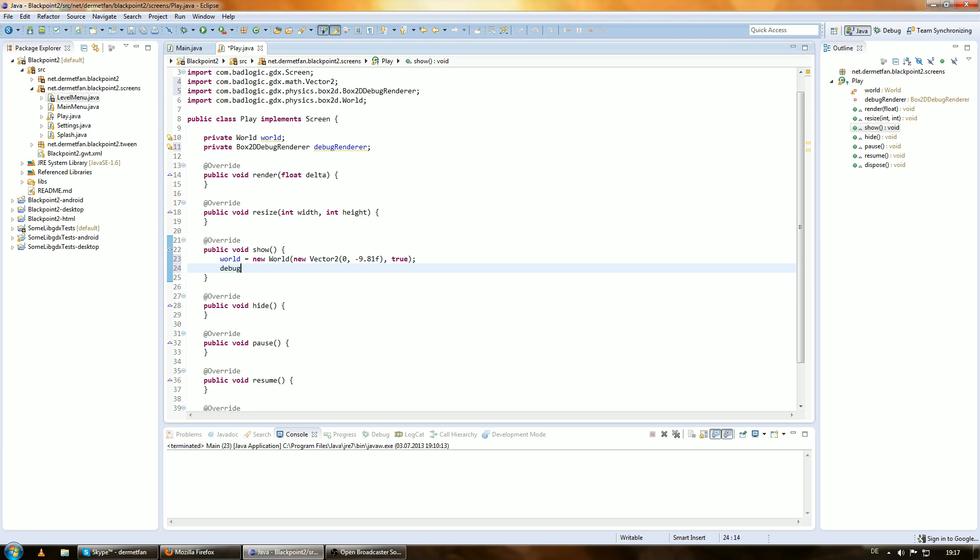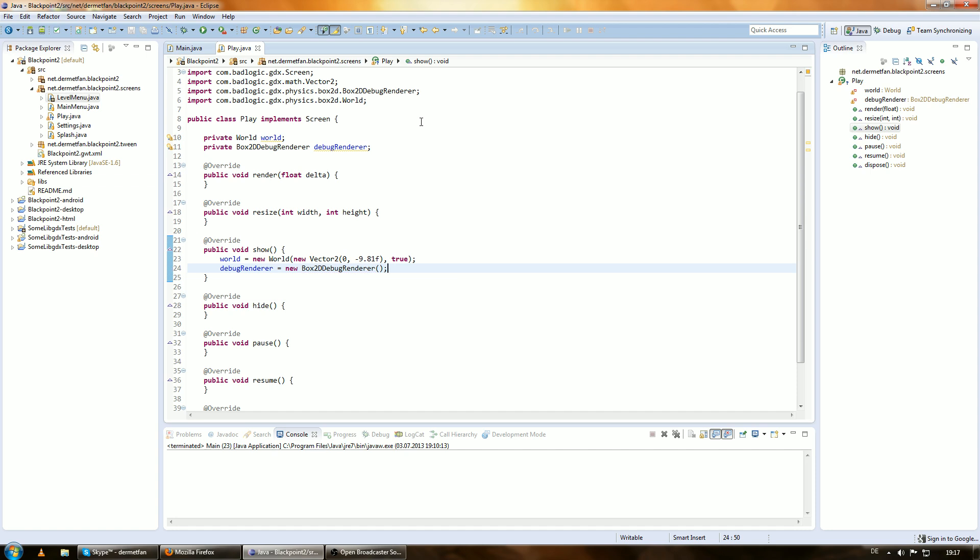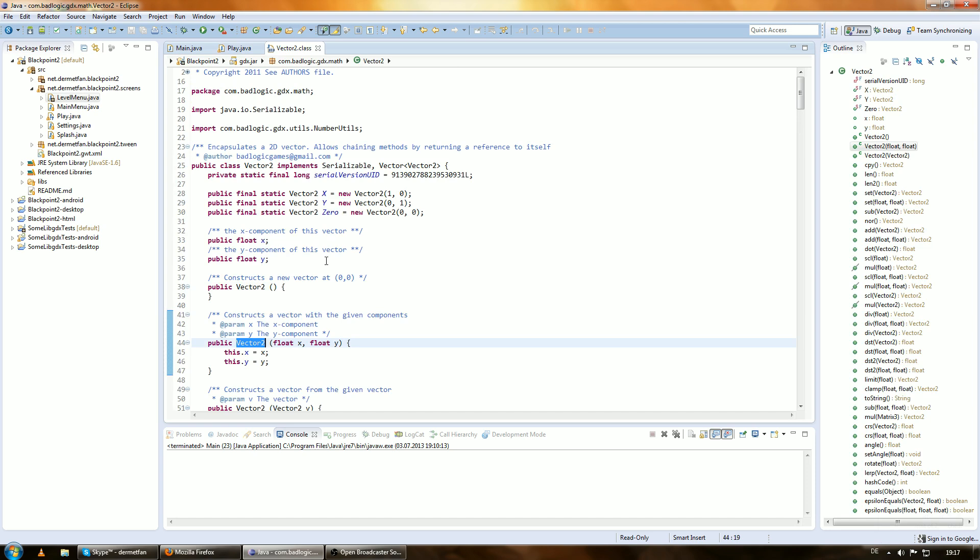So now let's get the debug renderer. And that's really simple. And we're done. Box2D, oops, I forgot a D here. So, now we're actually done. Just to make this a little bit more clear, let's go into the Vector2 class.